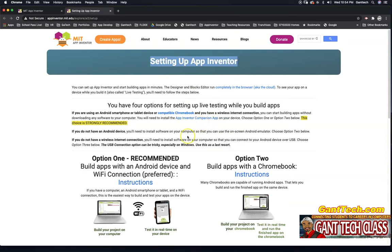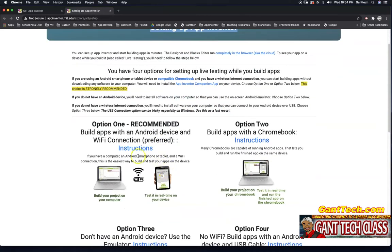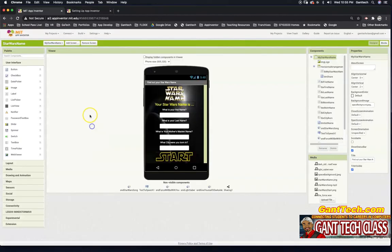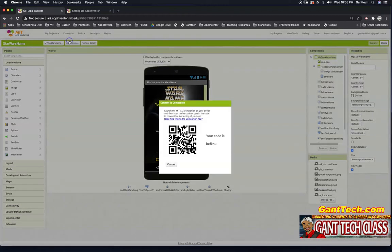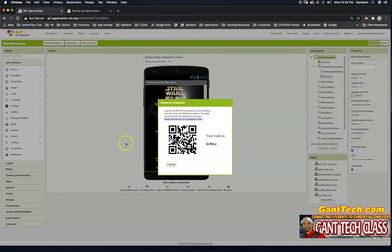App Inventor's best method is if you have an Android device. If you have an Android device, you're going to click on Connect, then go to AI Companion, and scan this code with the MIT App Inventor AI Companion. You can download it on any Android device.